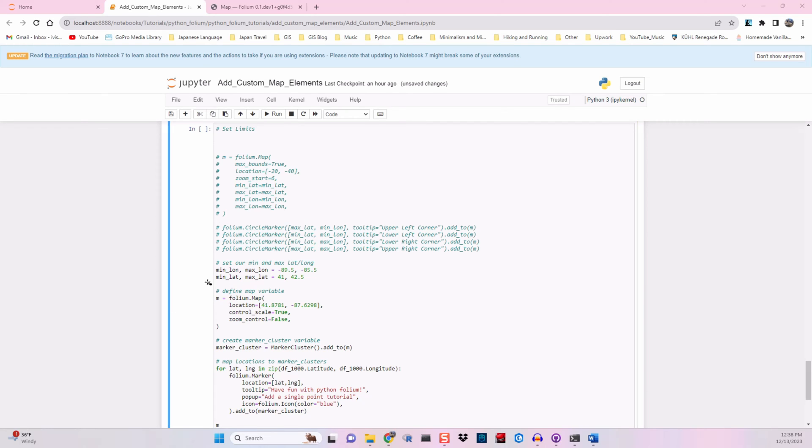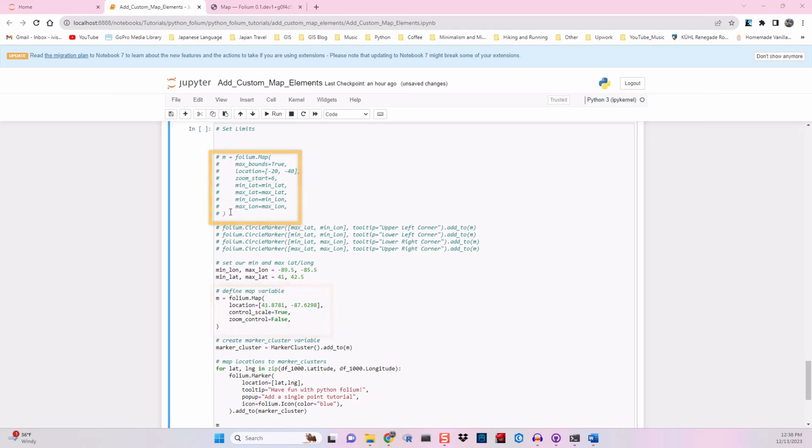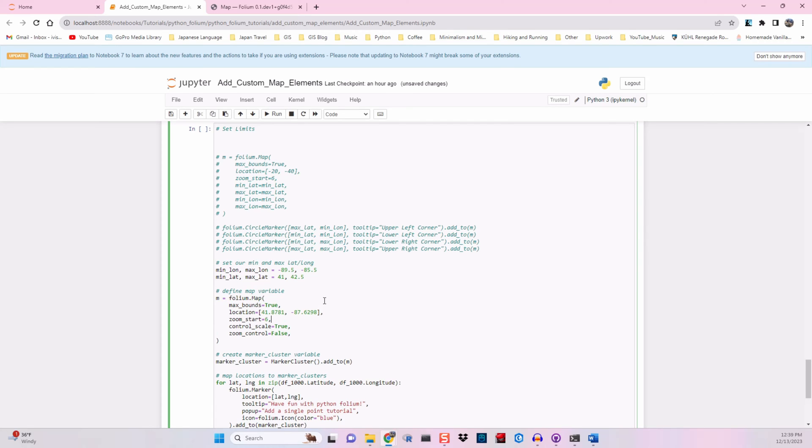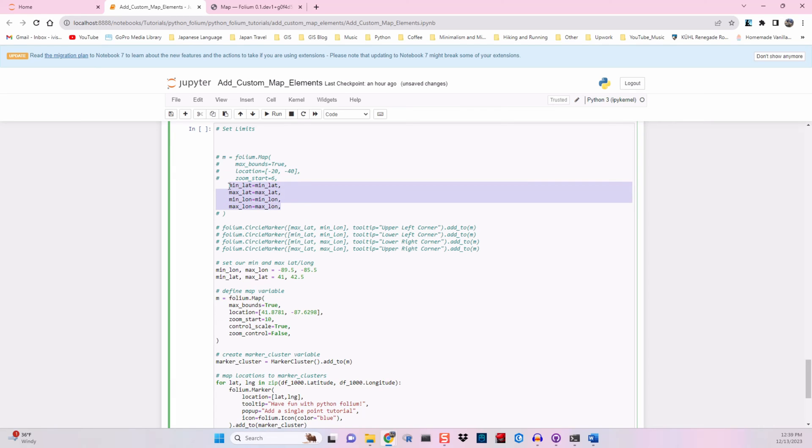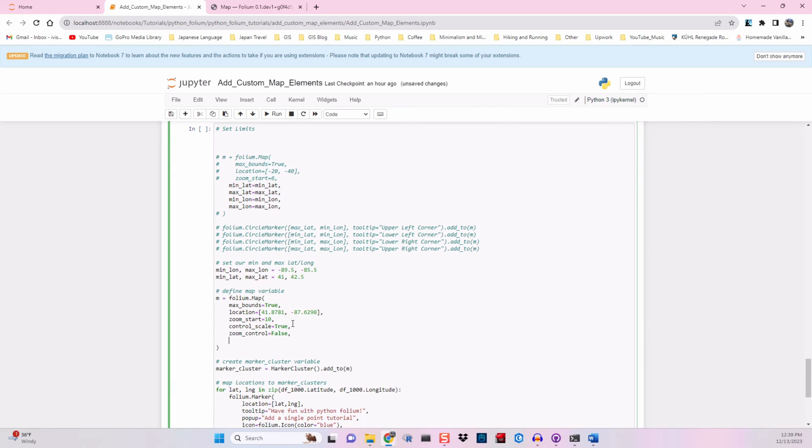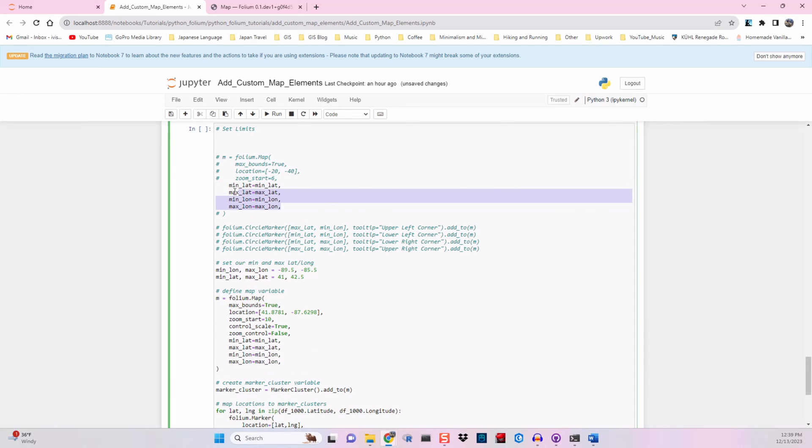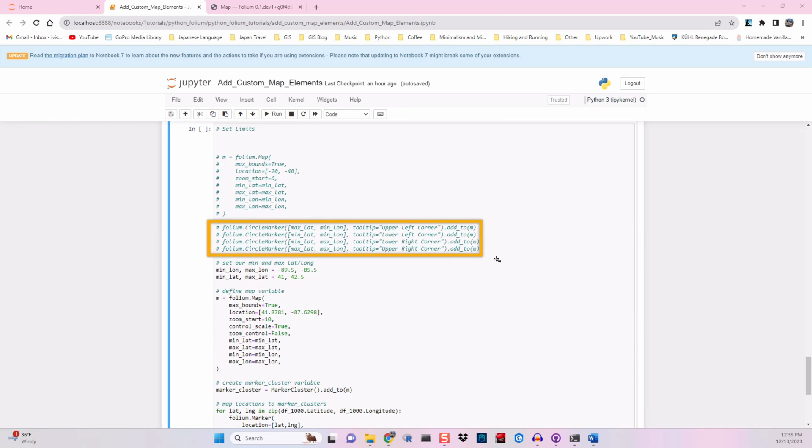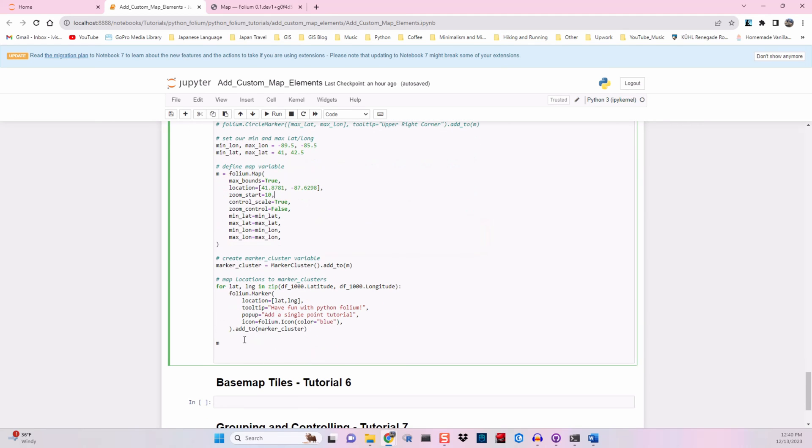And when we look at our M variable here, we want to compare it with what's different in here. We see that we have this max_bounds equals true. So add that in. Then we have our zoom start. We don't actually need this unless we want to define that. And I'll go ahead and define it as 10. We'll keep our zoom control and our control scale. And then we want to add all of these guys. Okay. So we'll have our minimum latitude, maximum latitude, minimum longitude, and maximum longitude defined right up here. We're going to not include this currently. Let's go ahead and run the code we have so far.